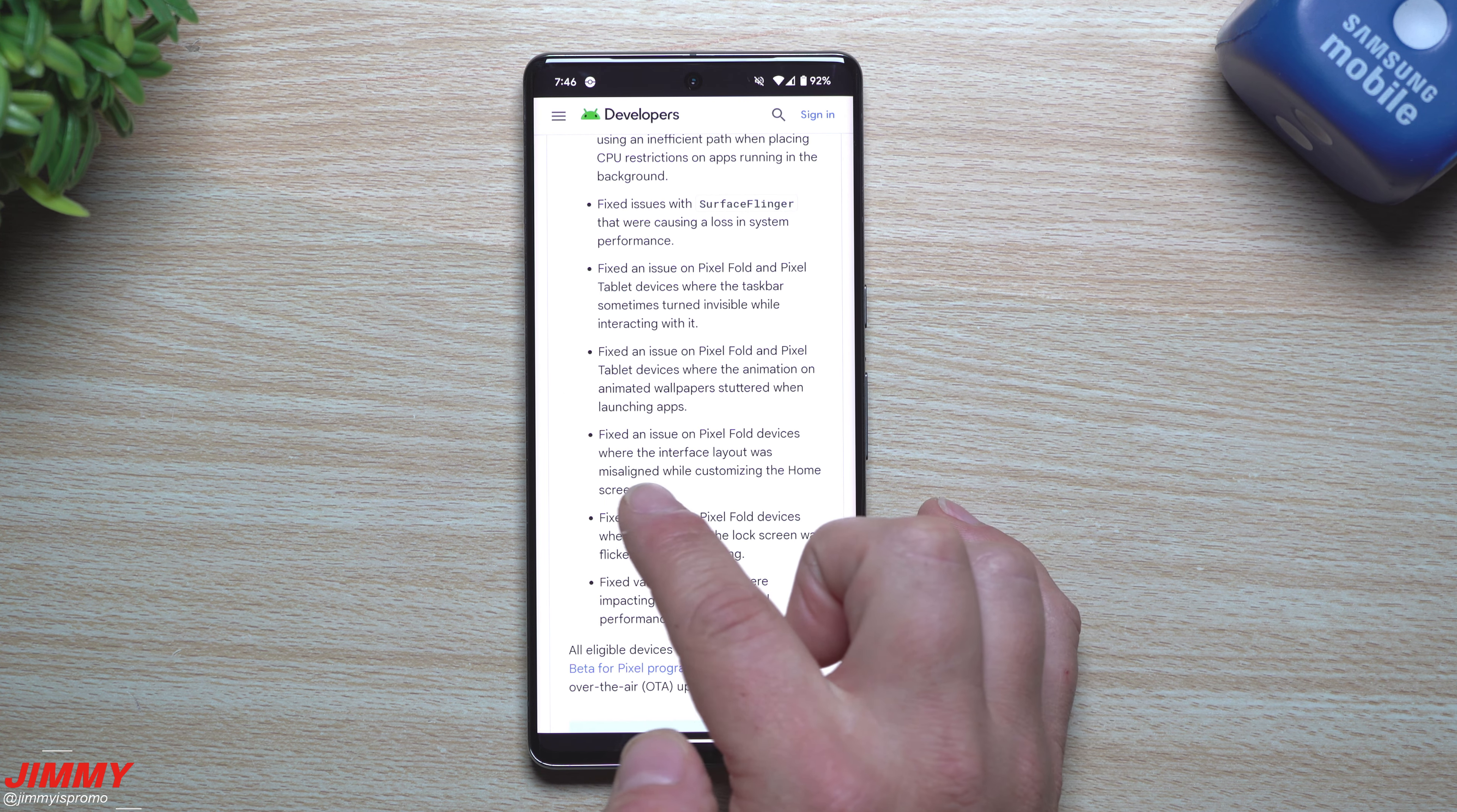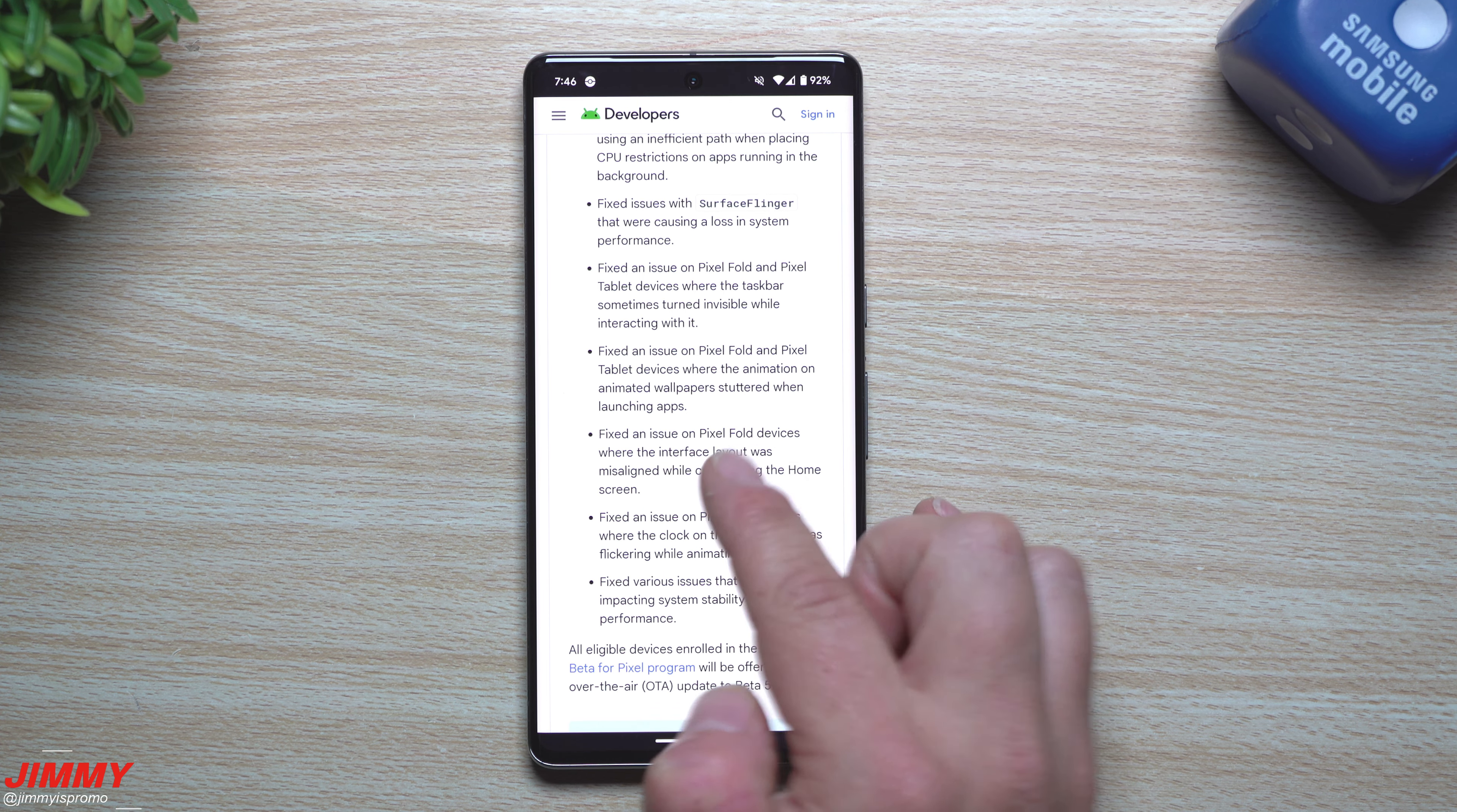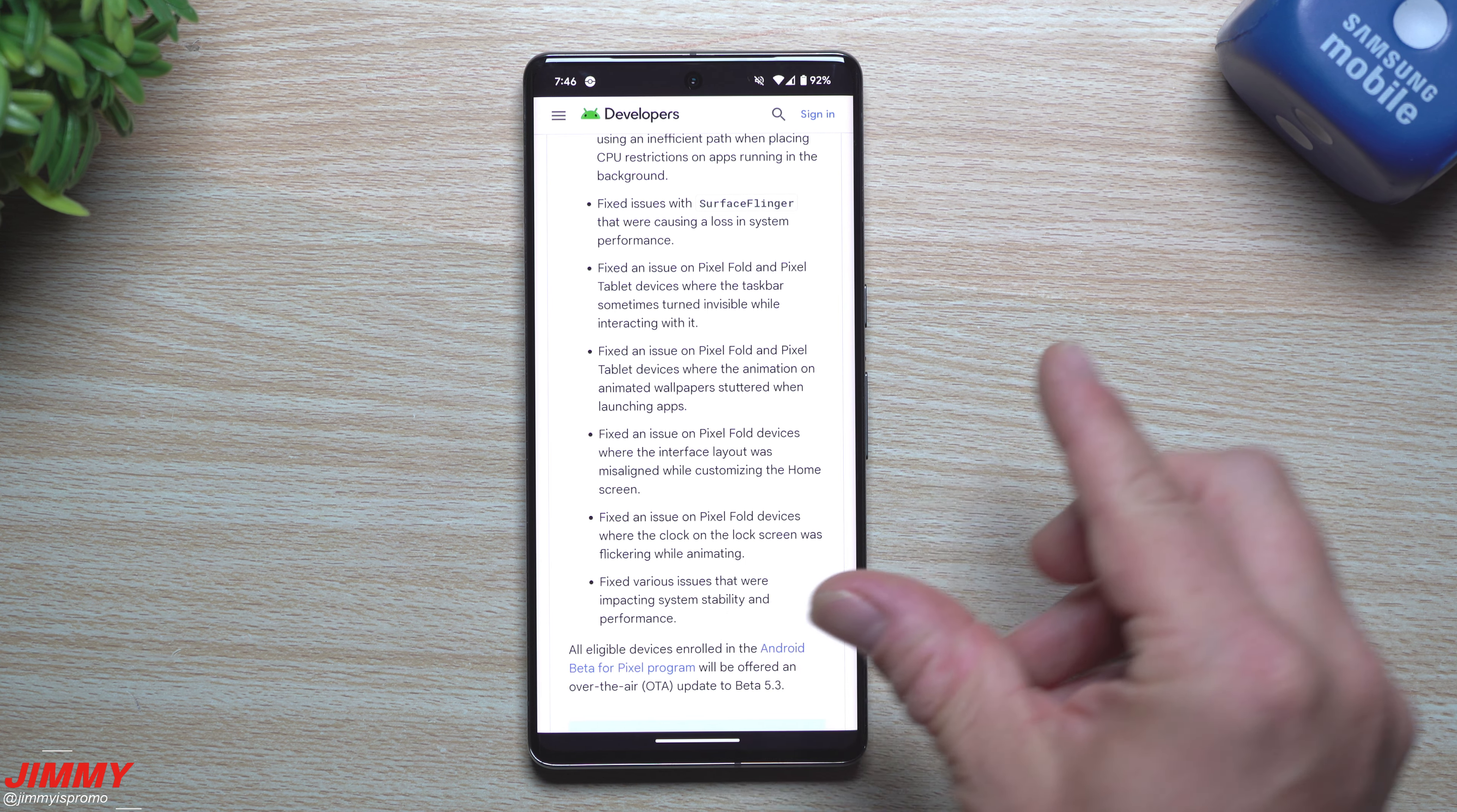Fixed an issue on the Pixel Fold devices where the interface layout was misaligned while customizing the home screen. This was actually something that I was even running into, even on my Samsung phone and even on this one right here, the Pixel 7 Pro, when you were changing some of the layout, especially the widgets.